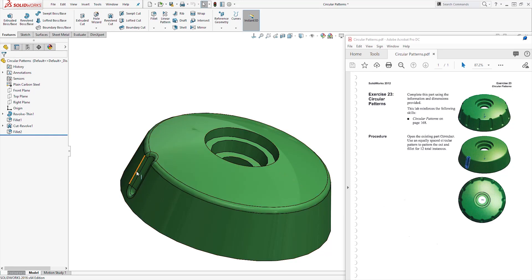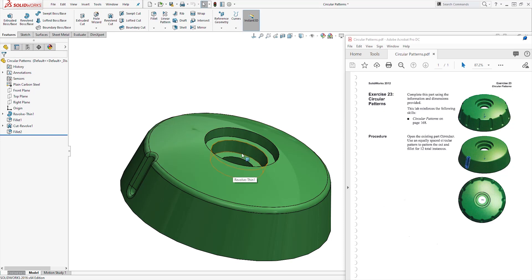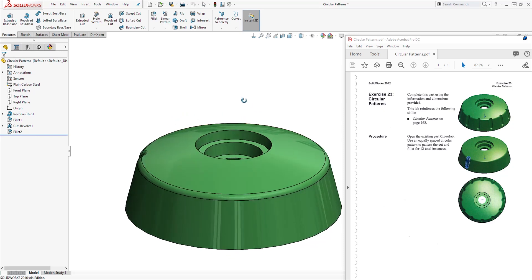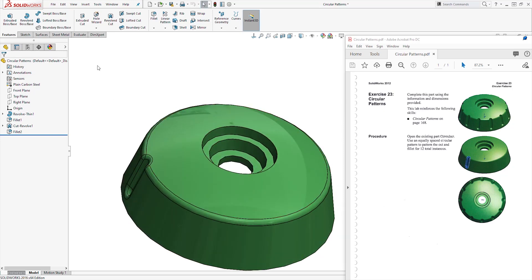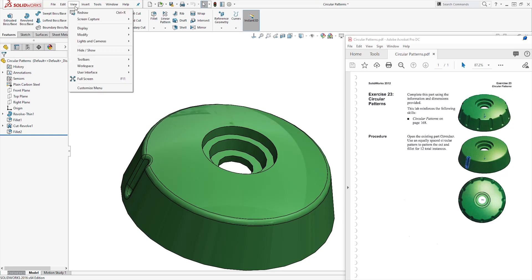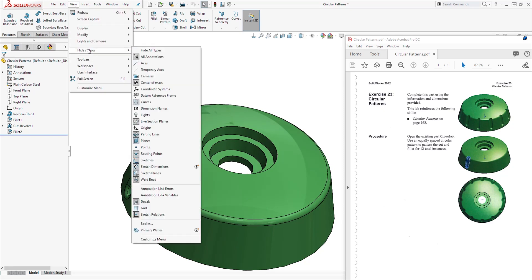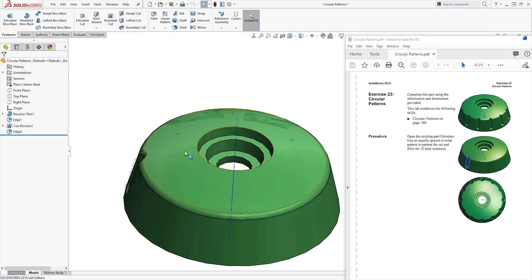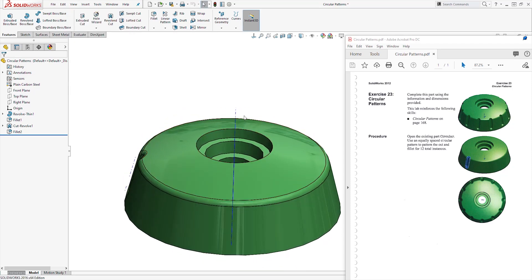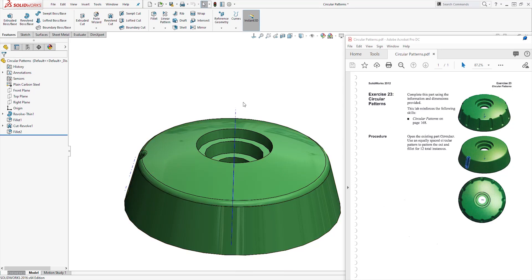To create a circular pattern of this feature, first thing we want to do is show our temporary axis because we need an axis to revolve this around. So come to view and under show hide, click show temporary axis. Because this is a revolve part, it is showing the axis which this is revolved around. So that's the first step.